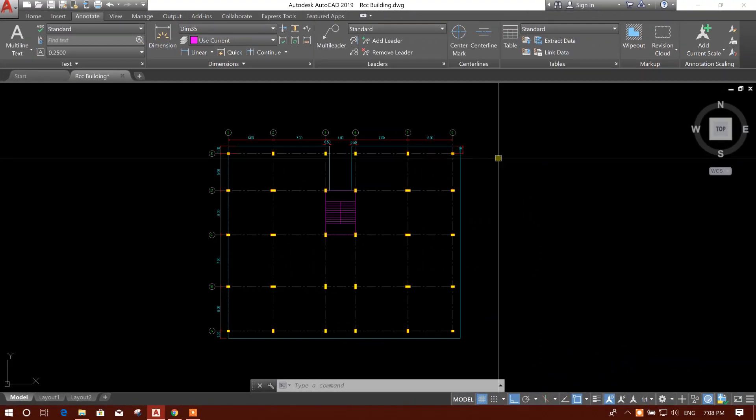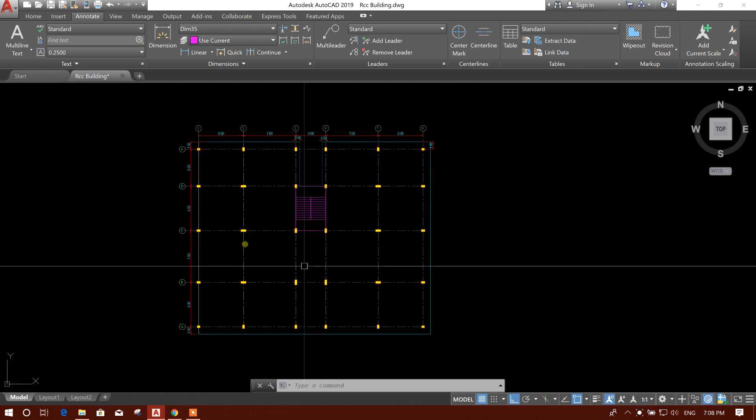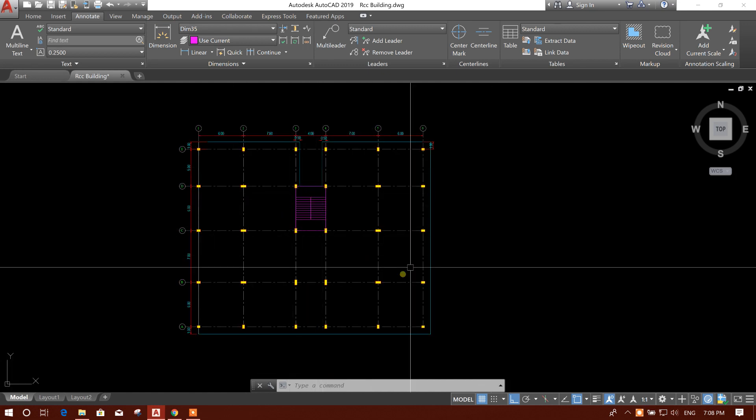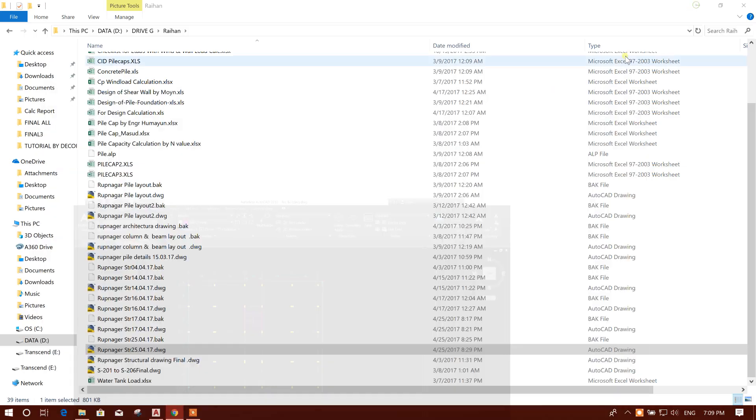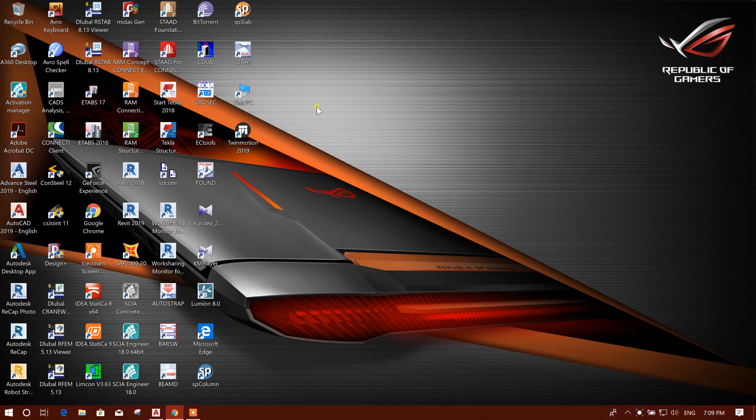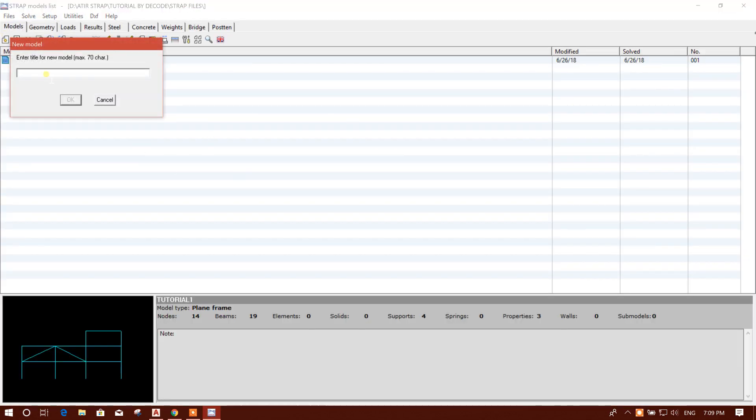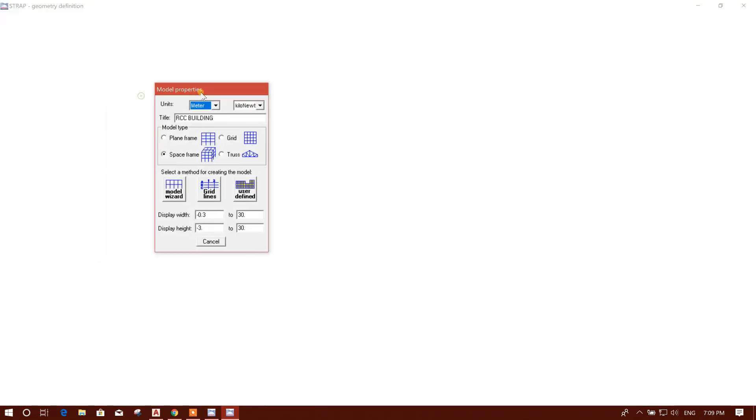Bismillahirrahmanirrahim, dear viewers. Today I am going to start 3D RCC building modeling in STRAP 2018. This is our building configuration and we will start this modeling in our STRAP program. Open STRAP, new model, RCC building, okay.